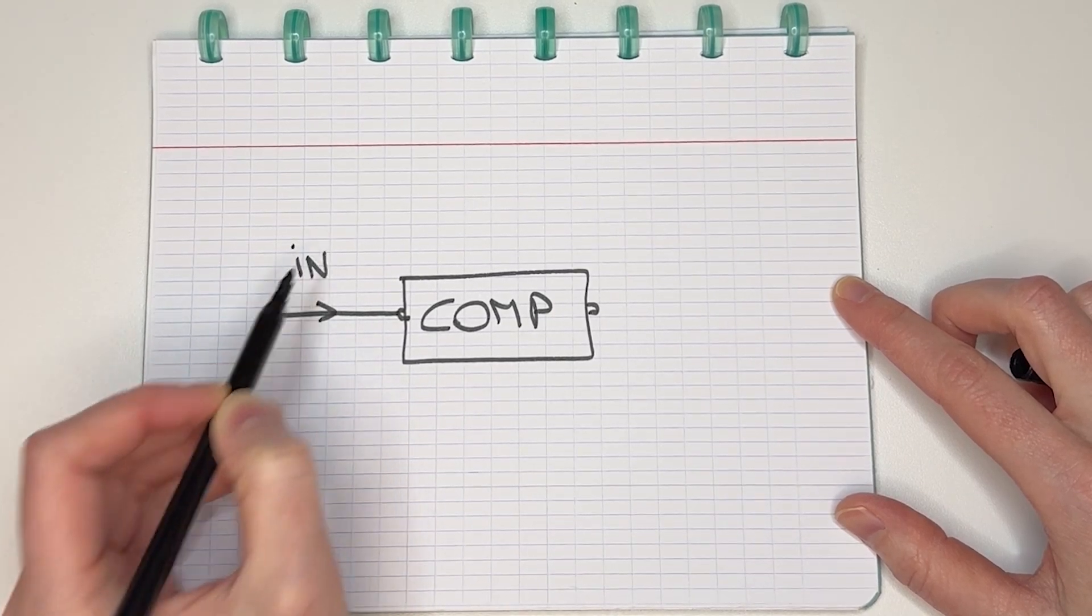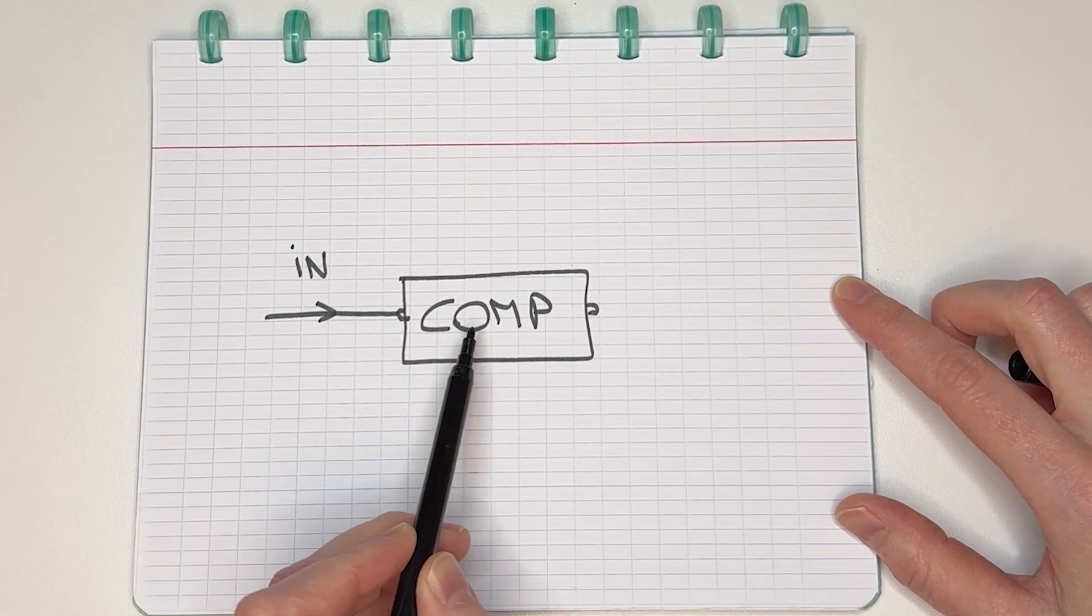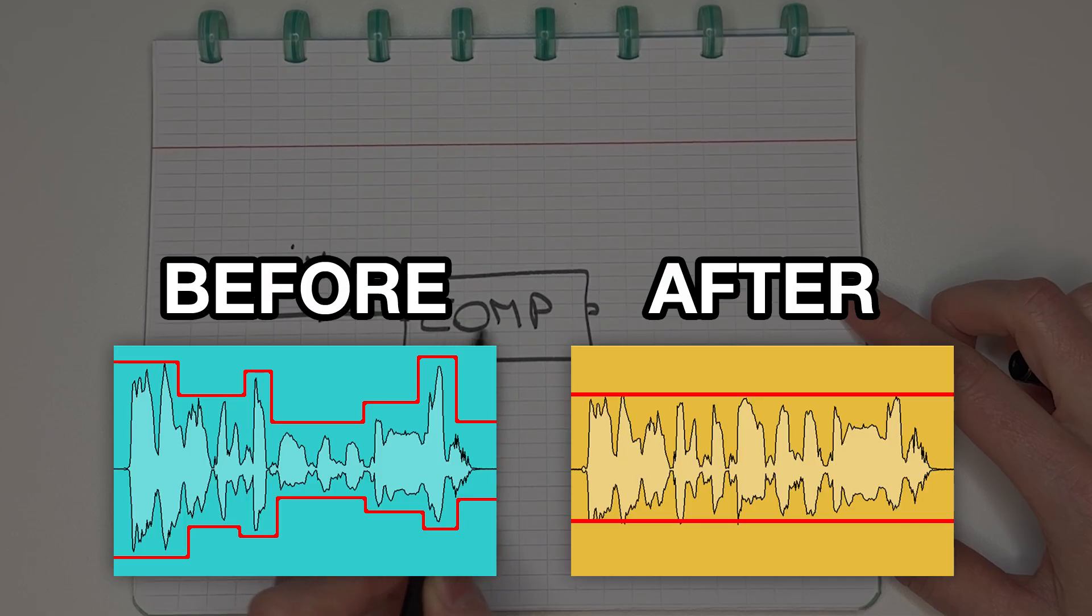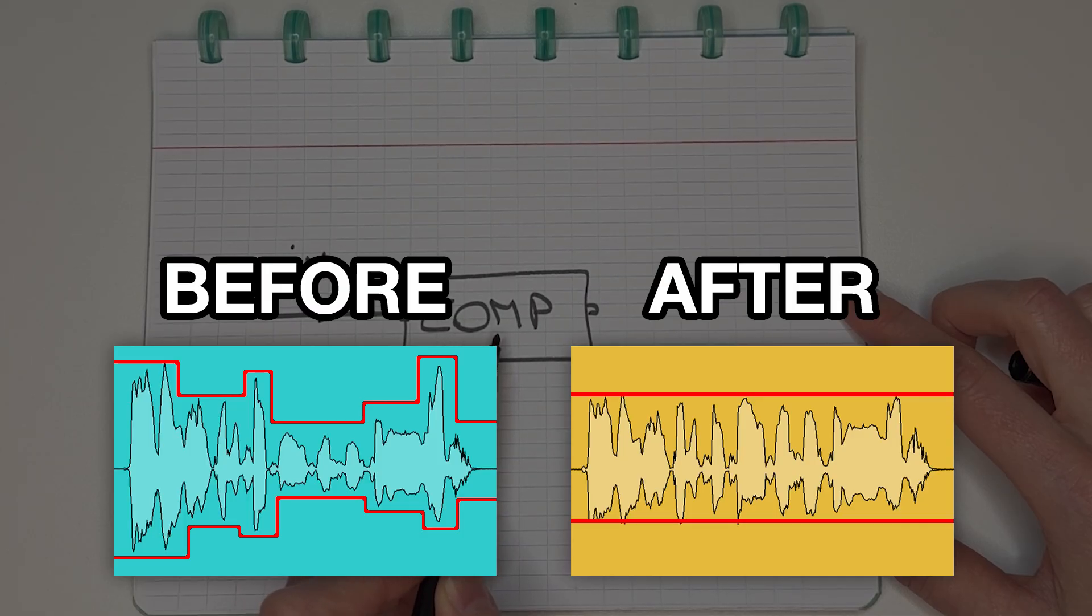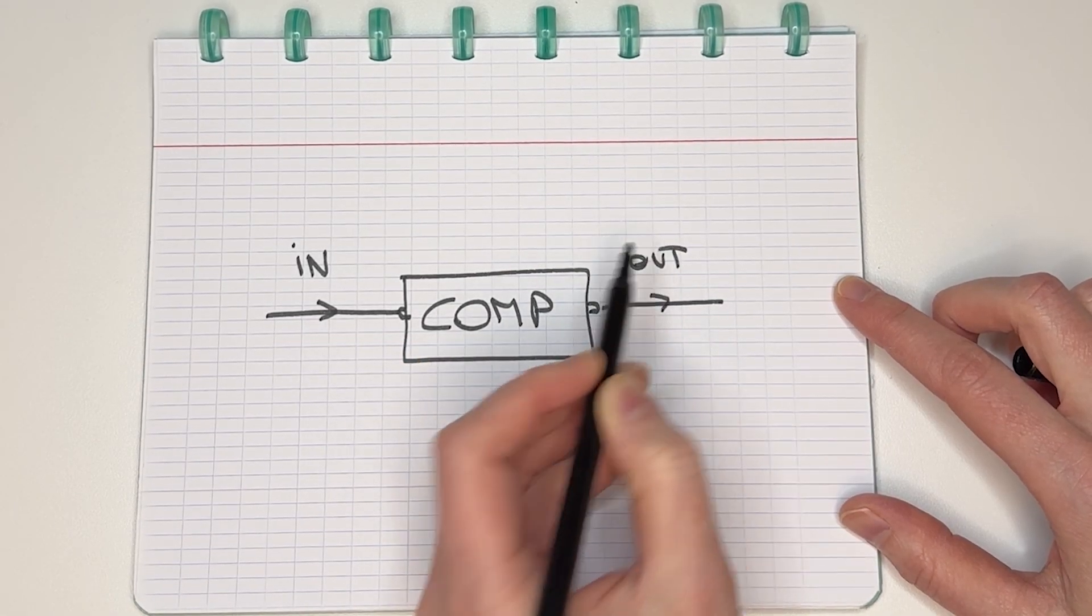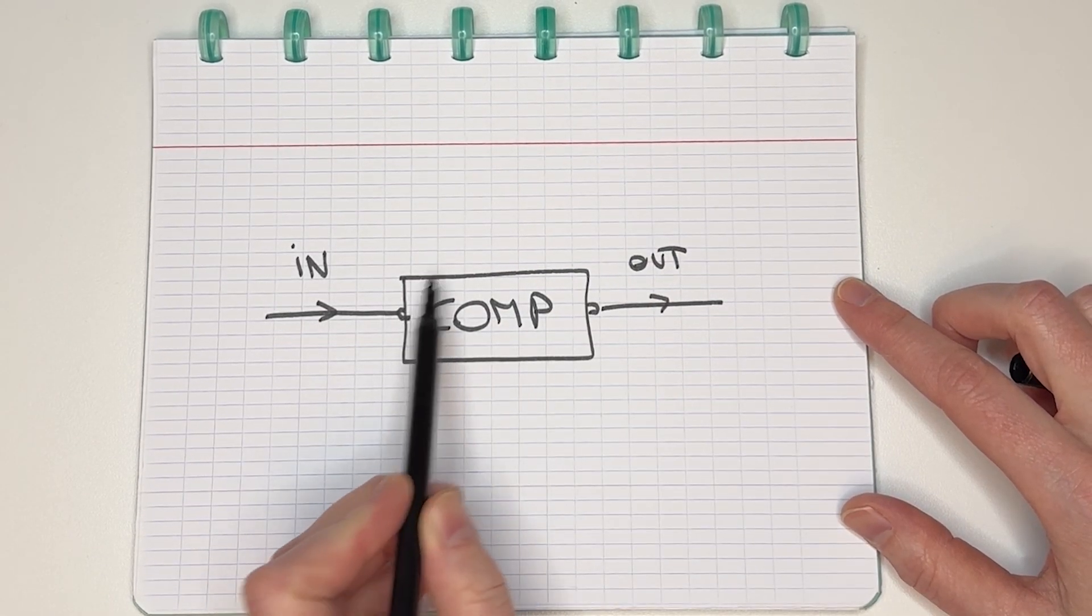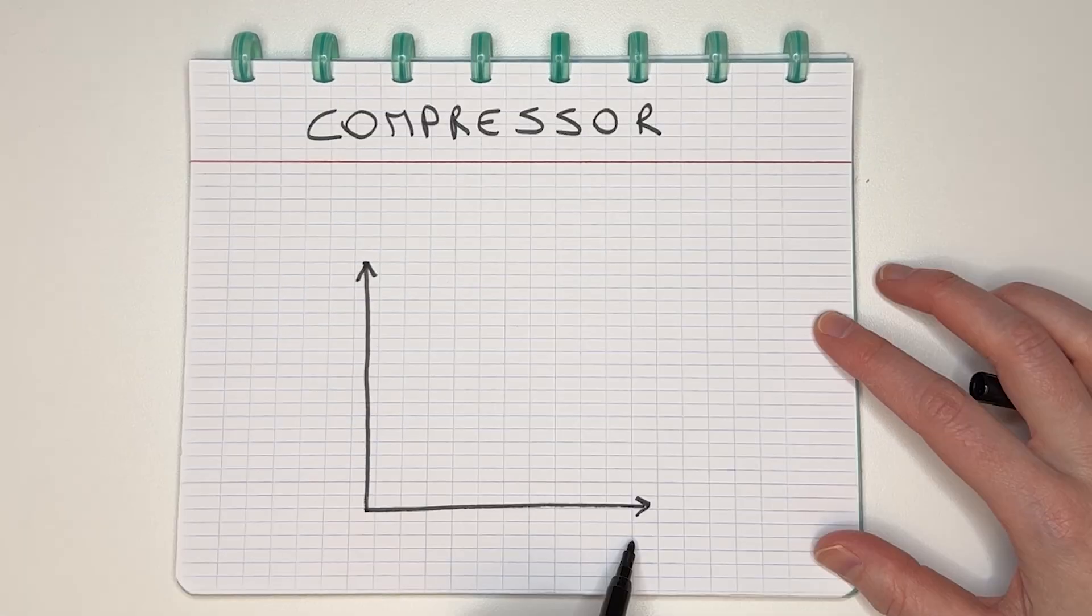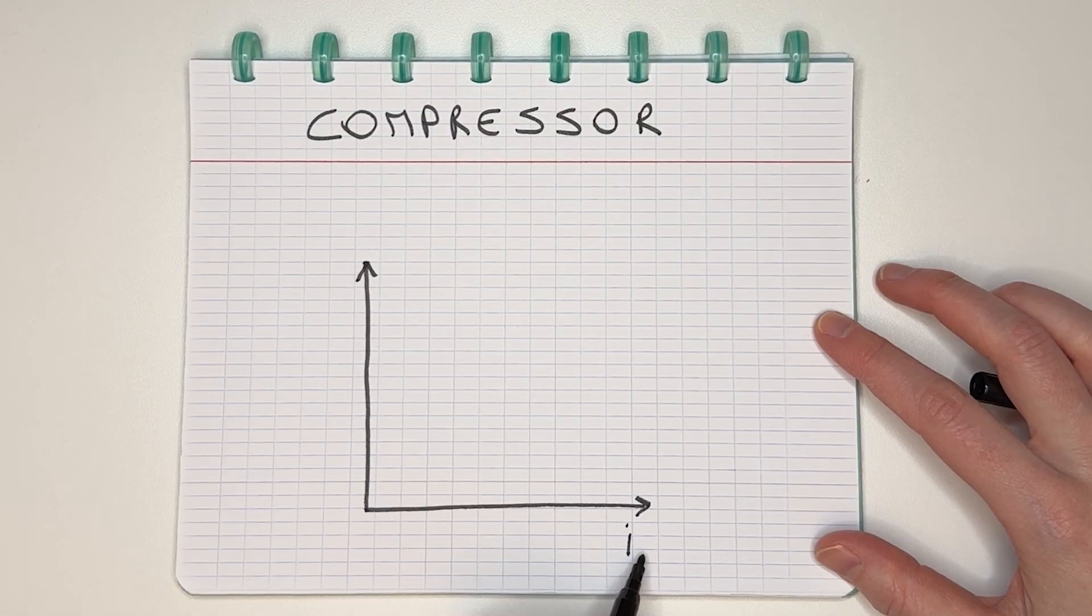So the signal goes into the compressor, then that reduces some of the dynamics, which is the difference between the quieter and the louder parts, and then it comes out again. So what actually happens in here? I'll show you.